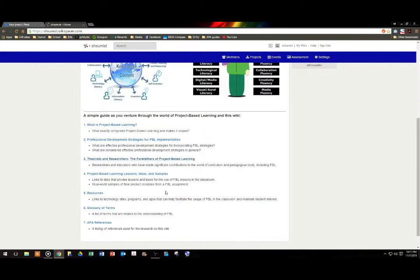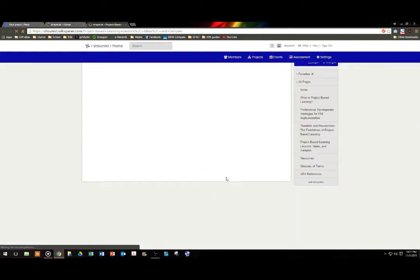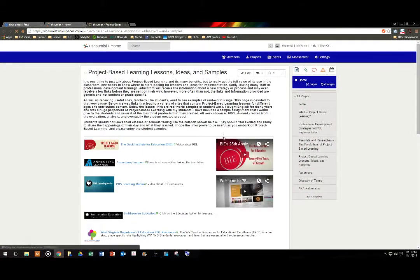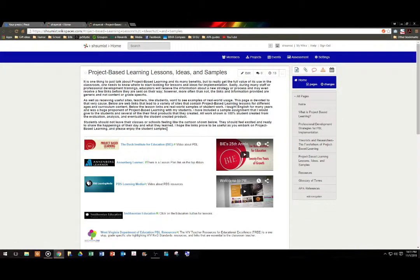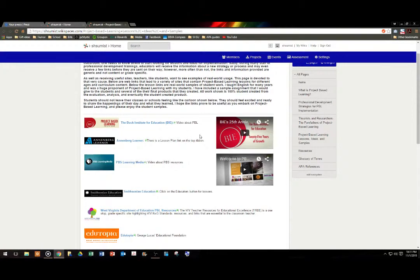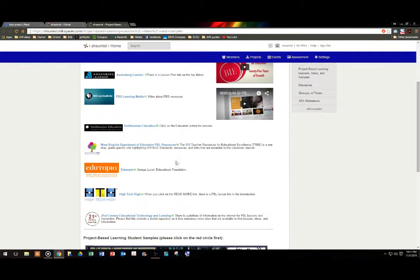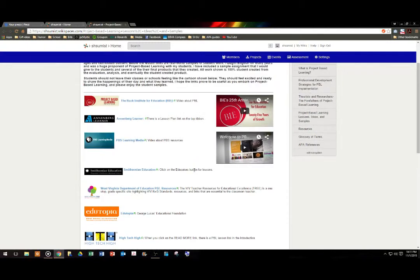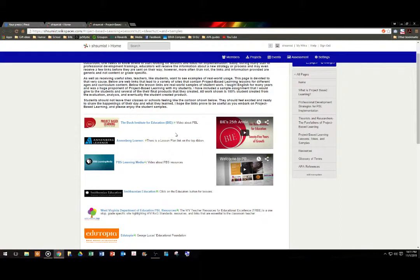So once we close the screen, we go to four, project-based learning lessons, ideas, and samples. Many times, when teachers are learning about a new concept or something that they want to do in their classroom, one of the hardest things that they find is finding lessons that they can incorporate. Here is an entire list of resources that educators may use to find lessons and resources, ideas, and information about incorporating project-based learning into their classrooms.